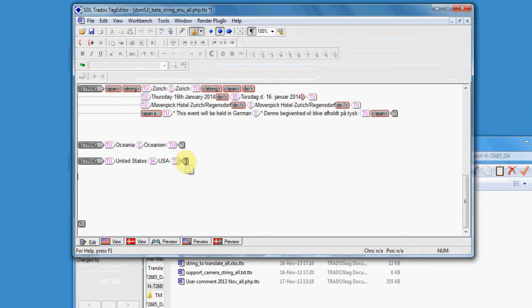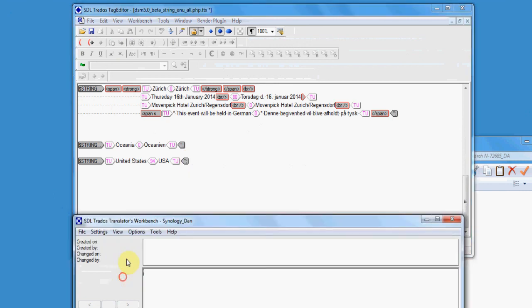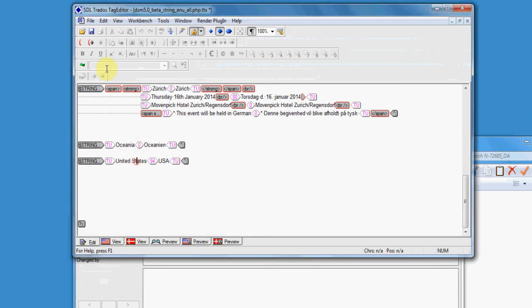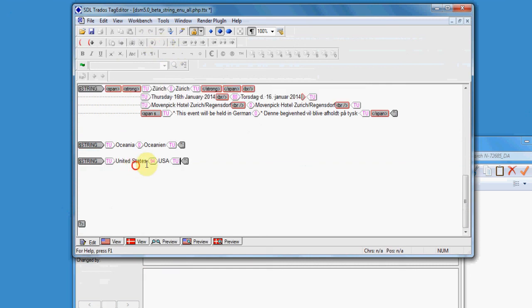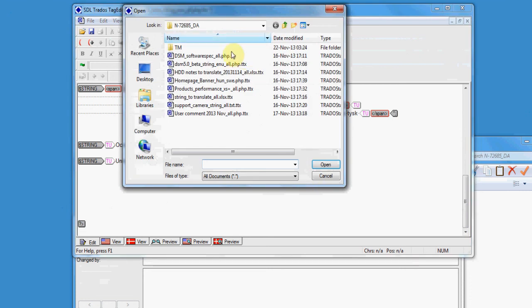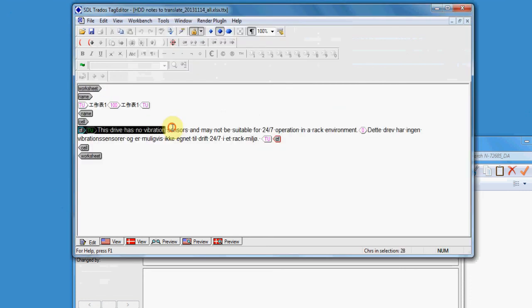And so, if you have repetitions among the files or between more files to be proofread, you will know what you have already modified because it will be 100% match from the translation memory and not from the translation memory provided by the translator. Thank you.